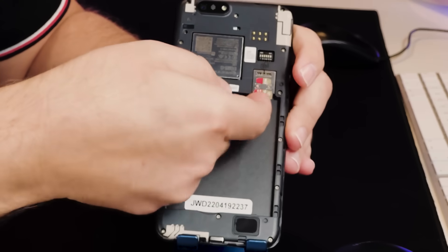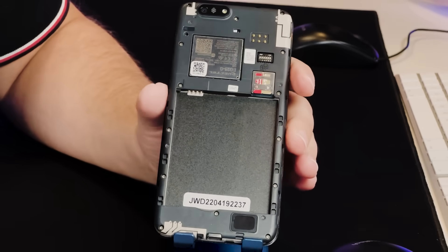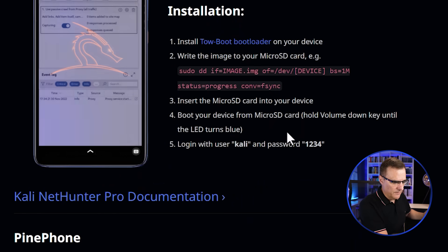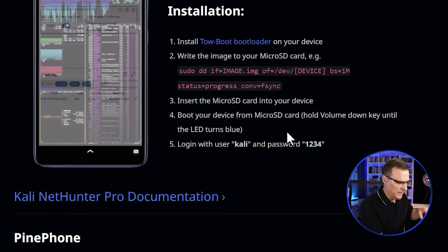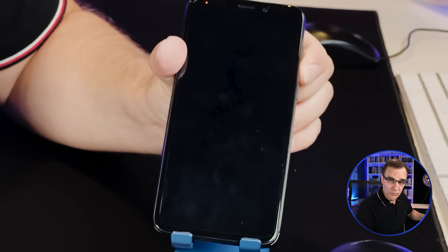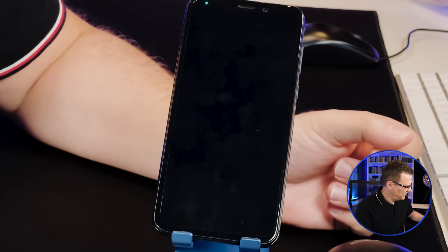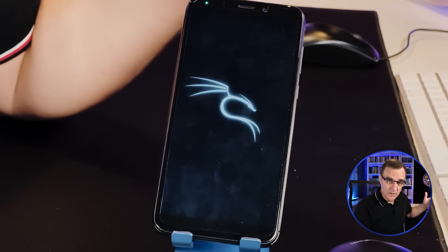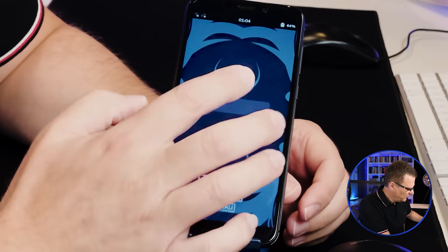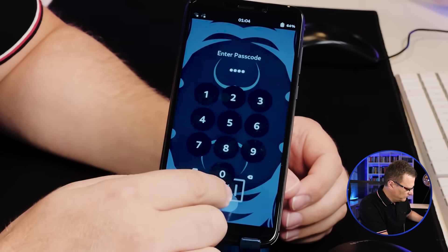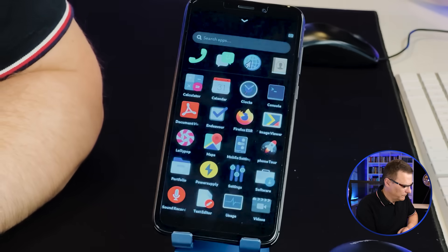I've got the SD card which I'll insert into the phone, and I'll put the battery back. We're told to boot the device from the SD card by holding the volume down key until the LED turns blue. Hold volume down and turn the device on. You can see we've got a red LED at the top — now that's gone blue. I'll release the volume down button, and there you go: we're busy booting Kali Linux on this Pine phone. The username is Kali, password is 1234. And there you go — I've been able to log into Kali NetHunter.